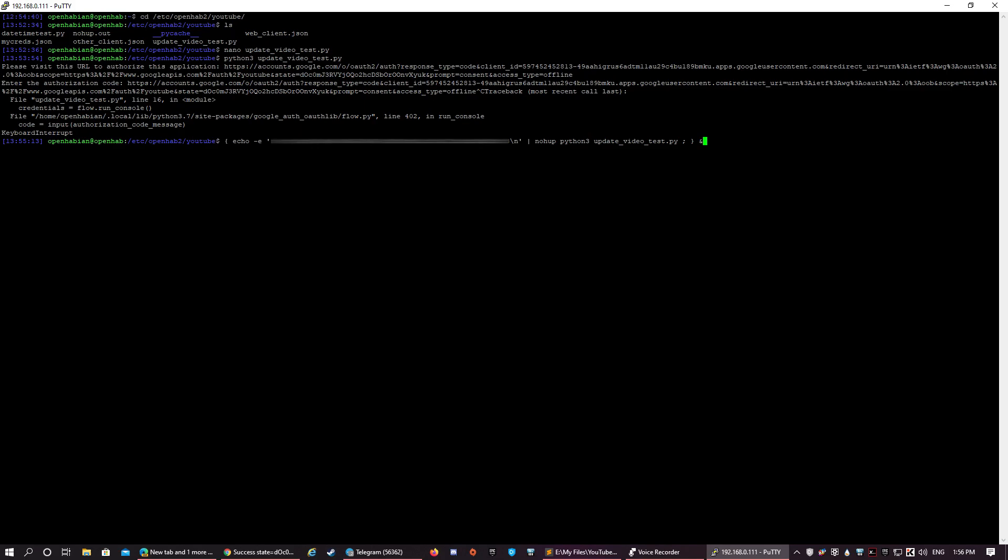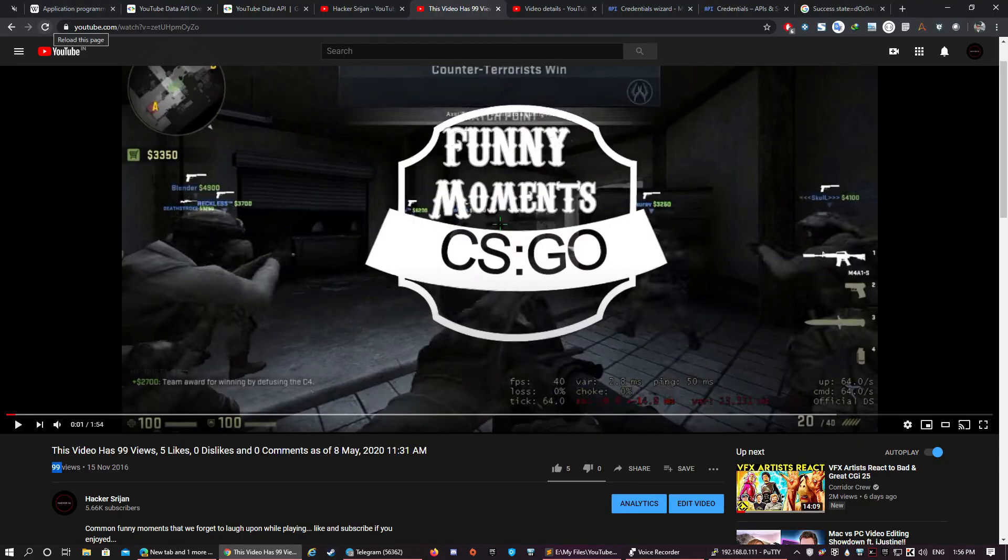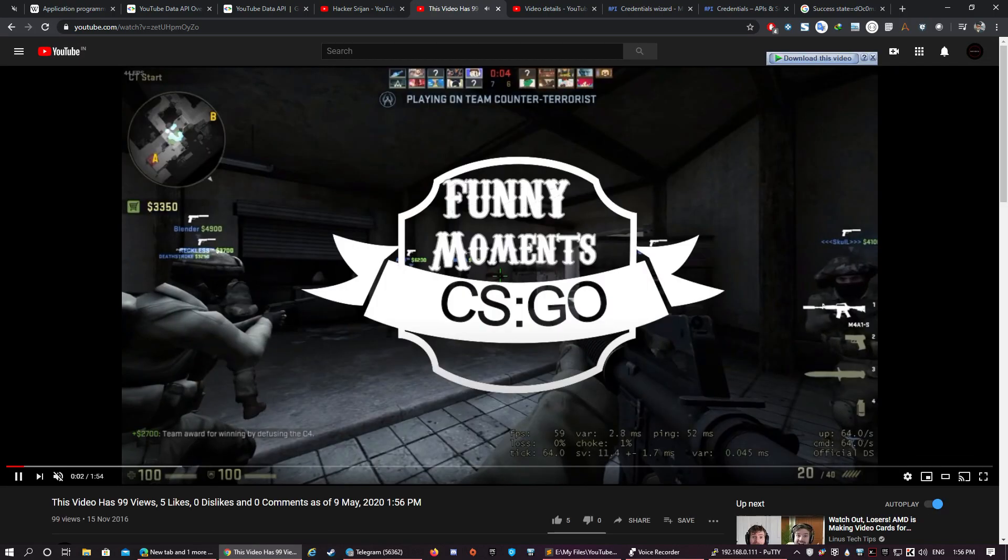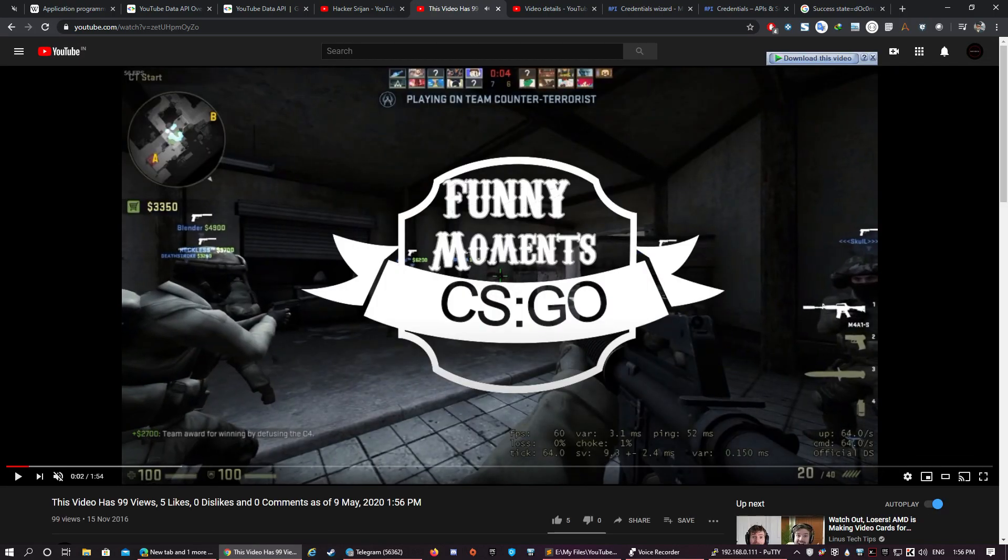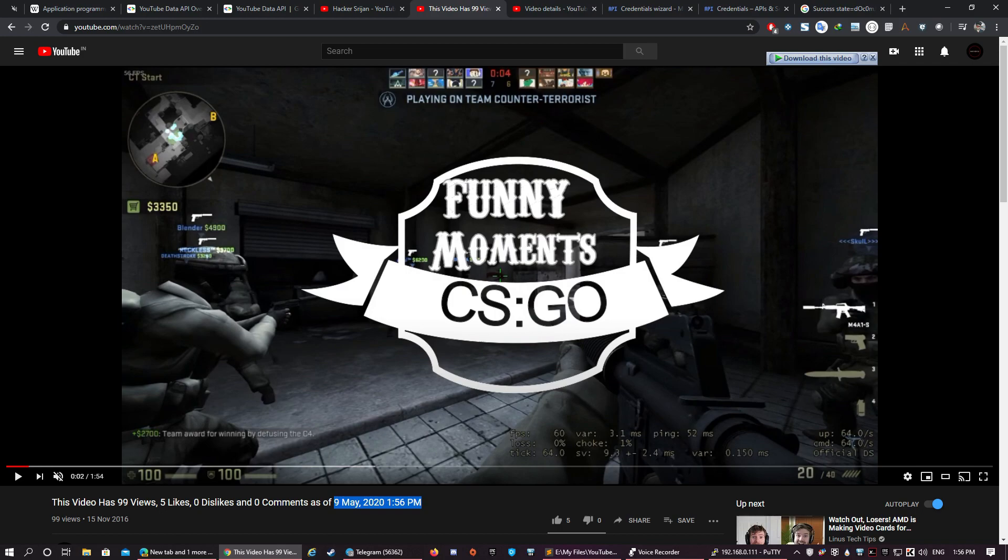After you have run the code, you can get back to your video and check if its title is updated. As I was appending the time to the title of the video, we can see that it is updated on 9th May 2020 at 1:56 PM, and right now it is 9th May 2020, 1:56 PM. So our code ran perfectly.